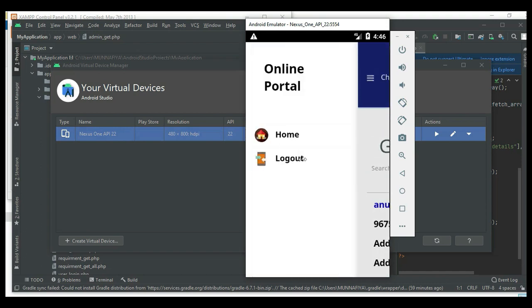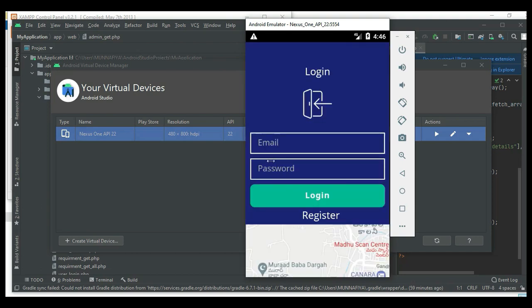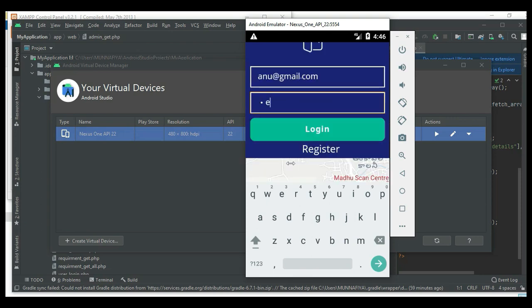Next, click the user login. Enter user email ID and password. Login successfully.